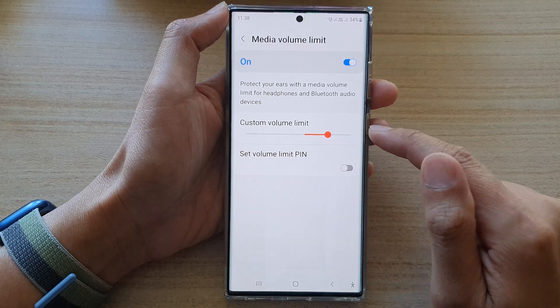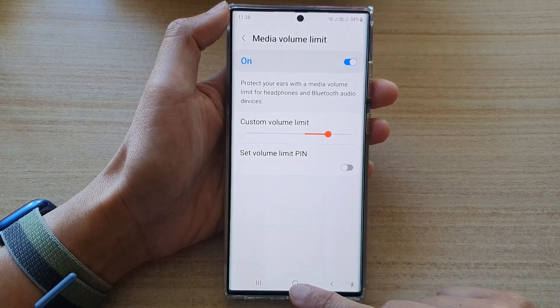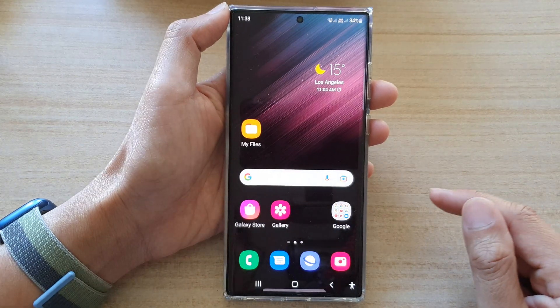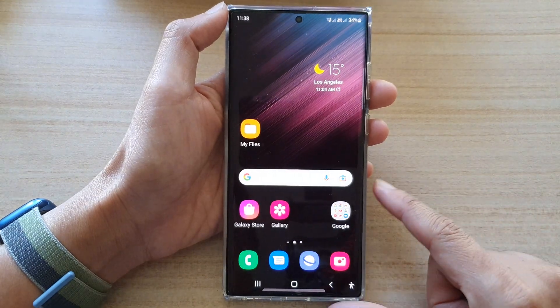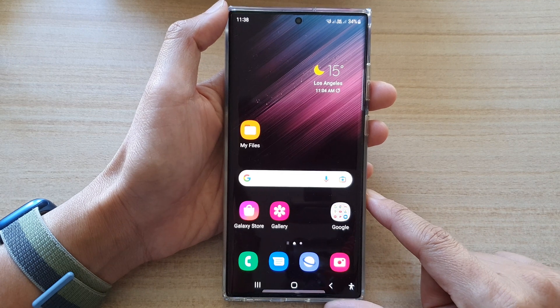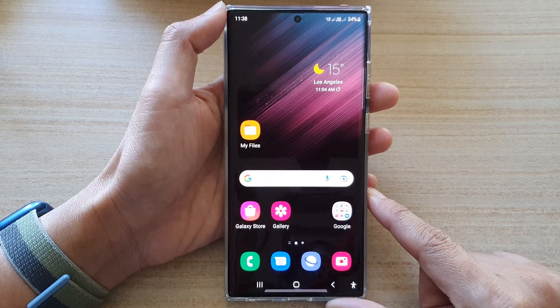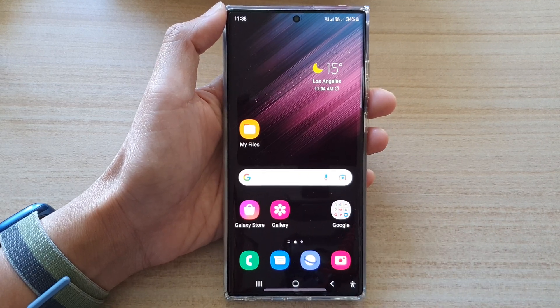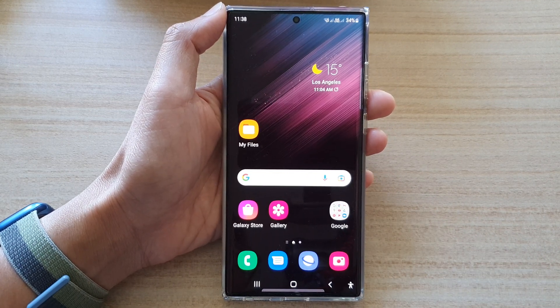And that's it. Finally, you can tap on the home button to go back to the home screen. Thank you for watching this video. Please subscribe to my channel for more videos.